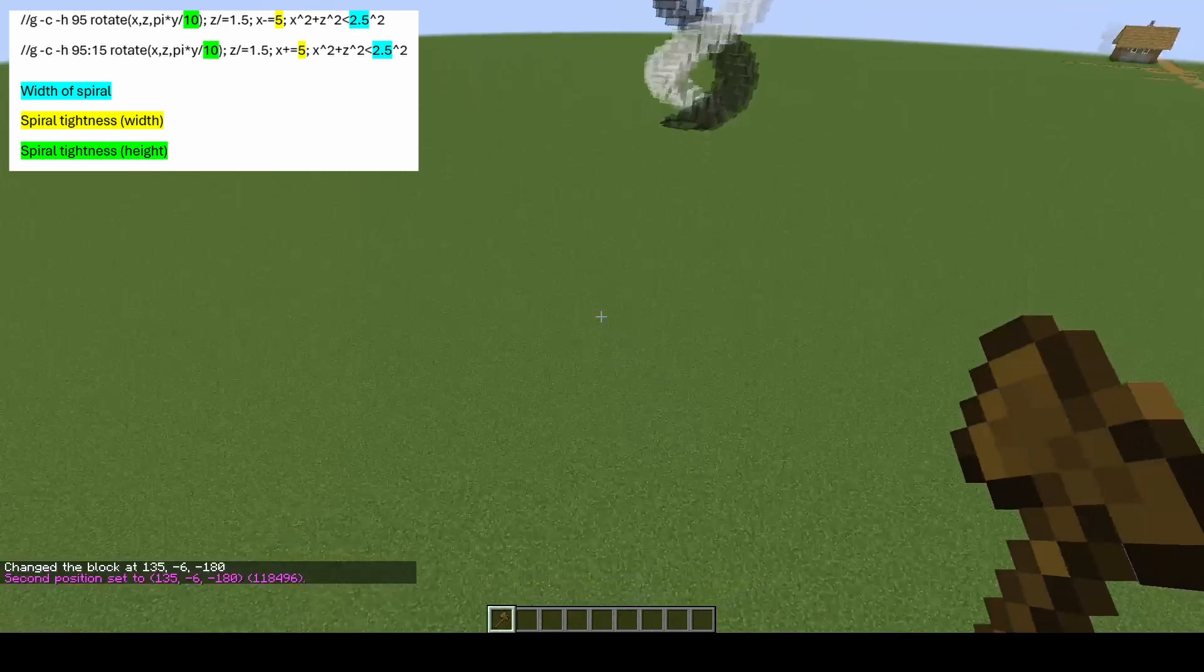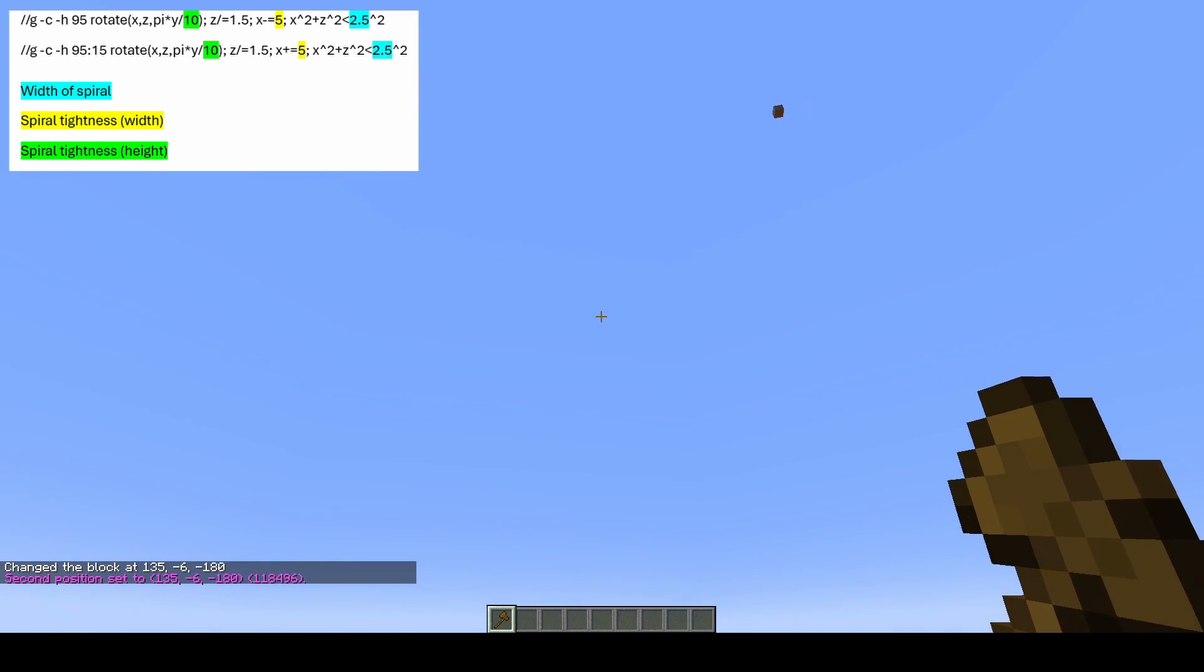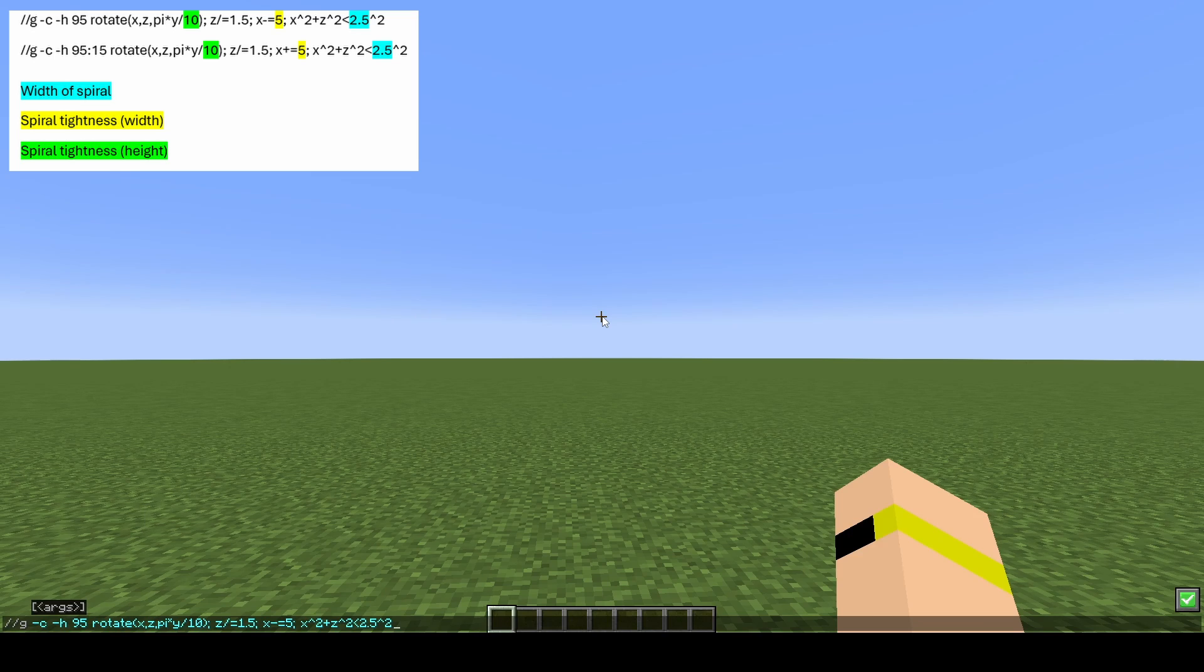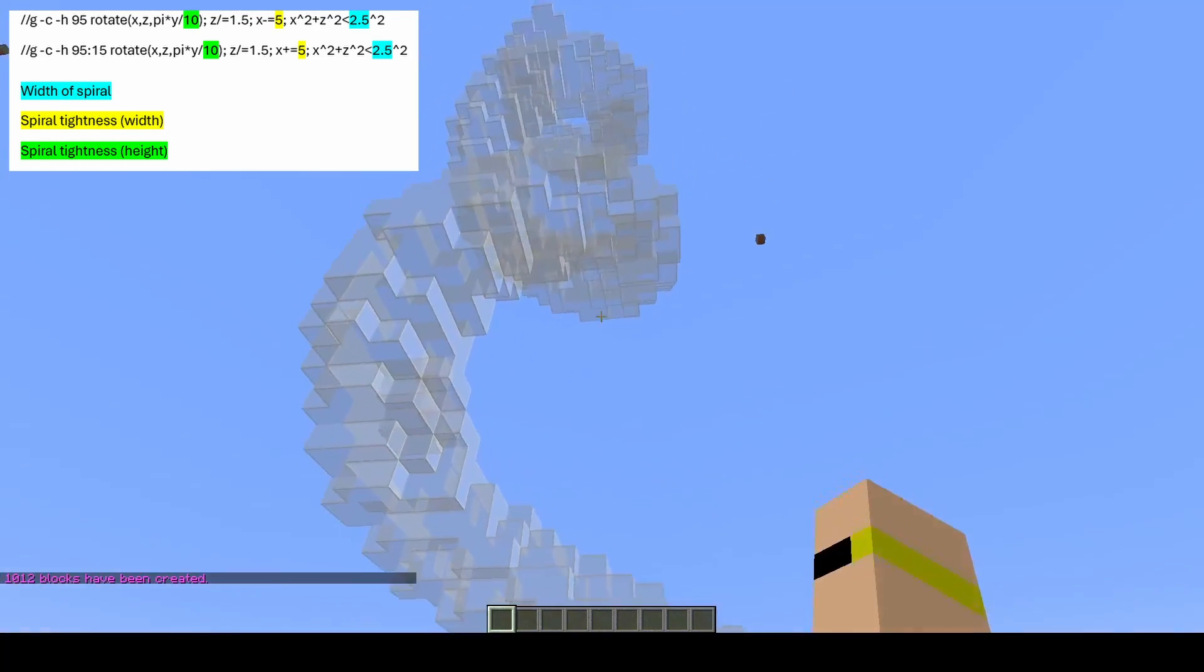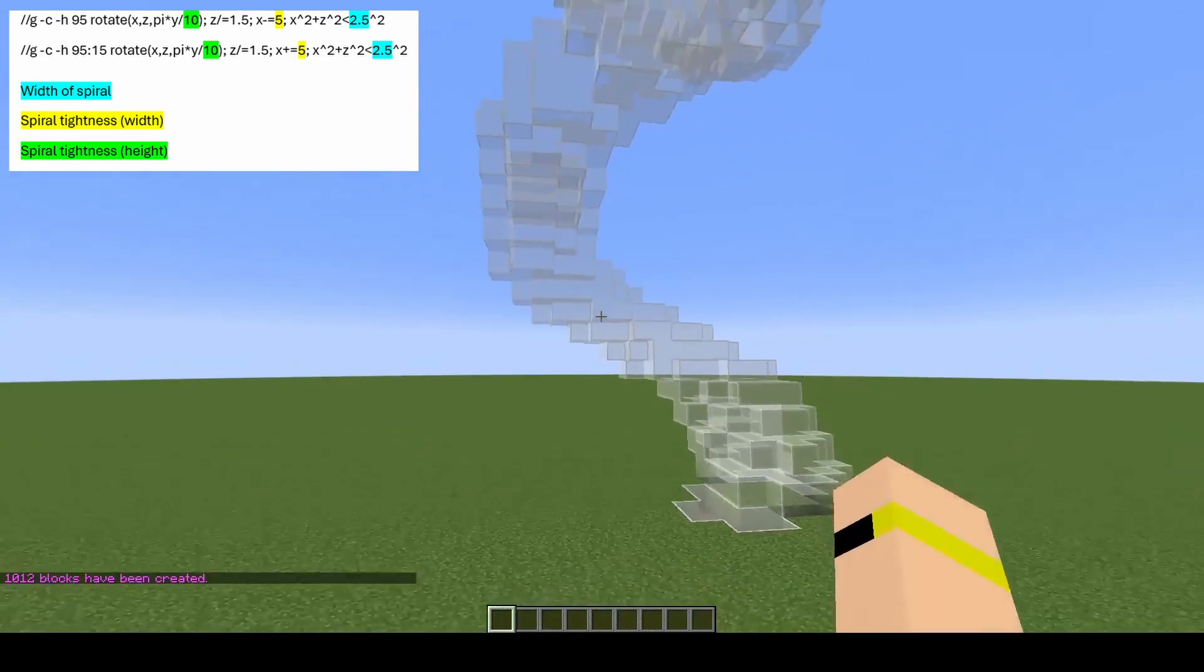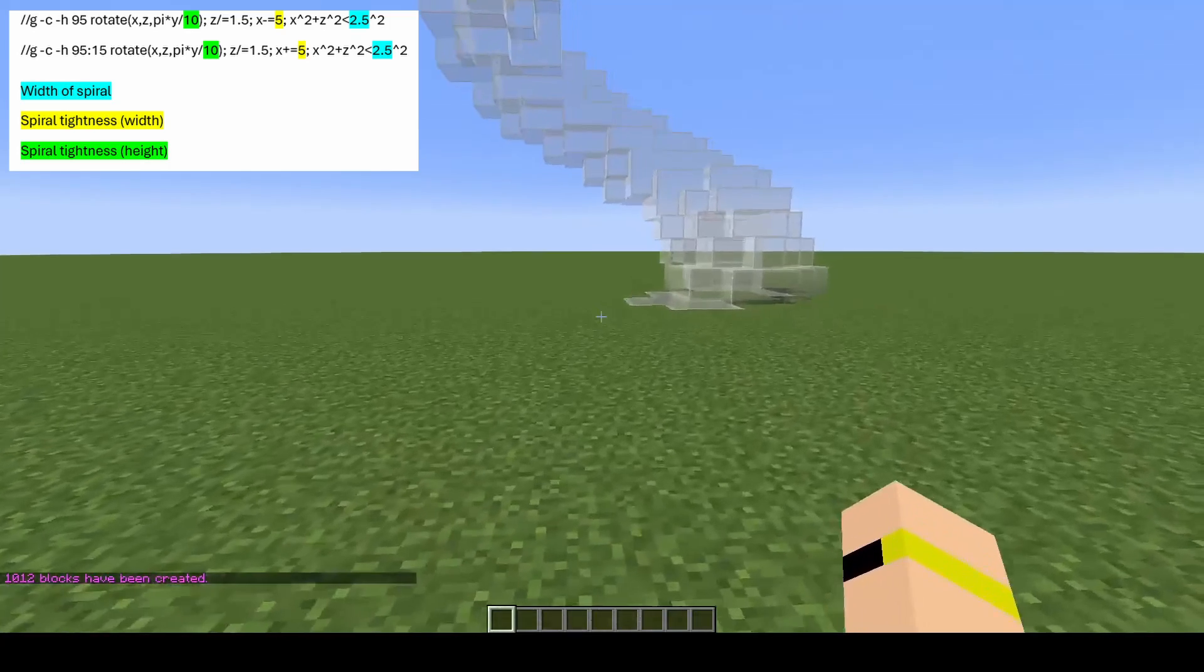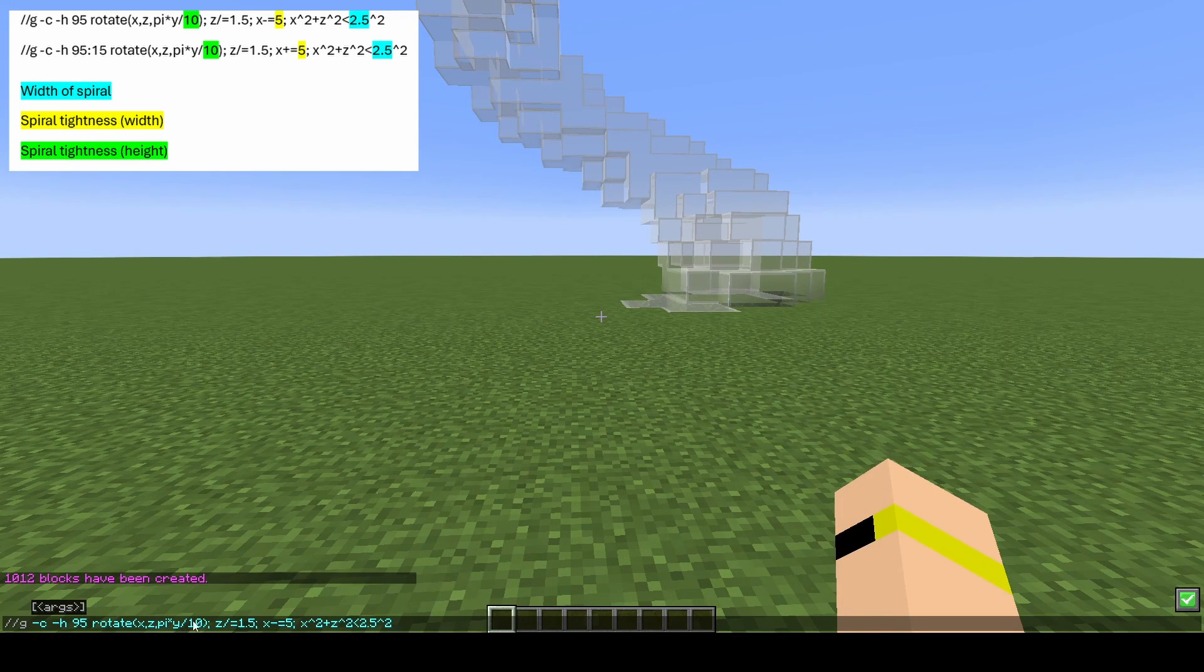So this is the first command you will need. I will put it on the screen and also in the description so you can just copy and paste. This will create the first spiral as seen here. Now I will show you how to edit this, so I'll put it up on the screen.